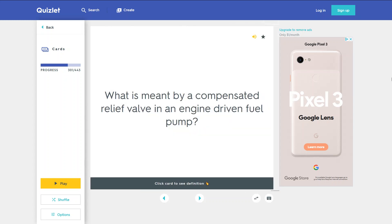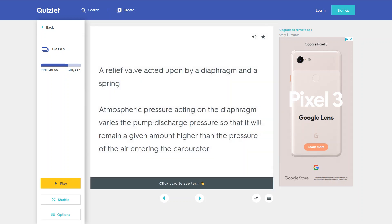What is meant by a compensated relief valve in an engine-driven fuel pump? A relief valve acted upon by a diaphragm and a spring. Atmospheric pressure acting on the diaphragm varies the pump discharge pressure so that it will remain a given amount higher than the pressure of the air entering the carburetor.